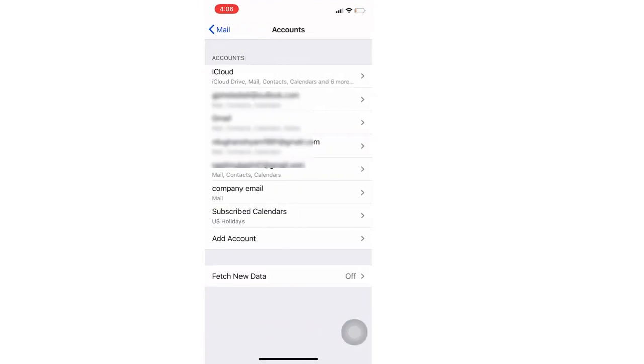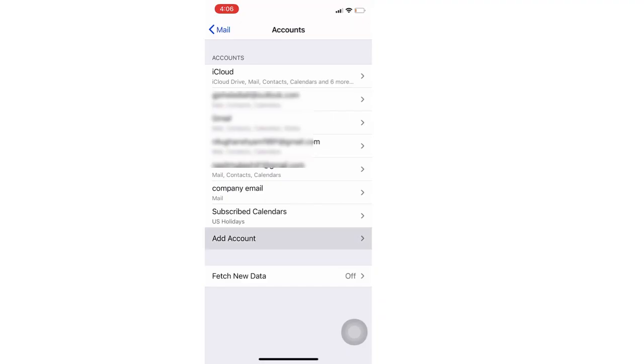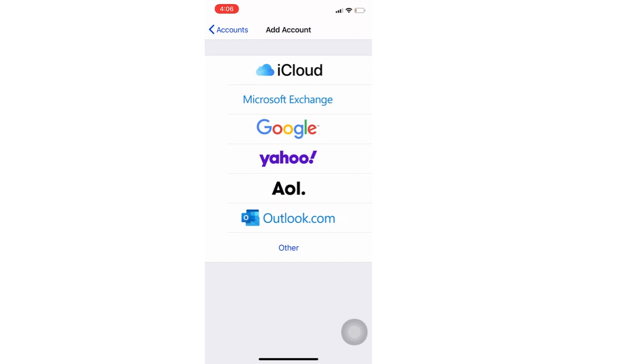We can add different types of mail accounts like iCloud, Microsoft Exchange, Google, Yahoo, AOL, Outlook, and other custom mail accounts.